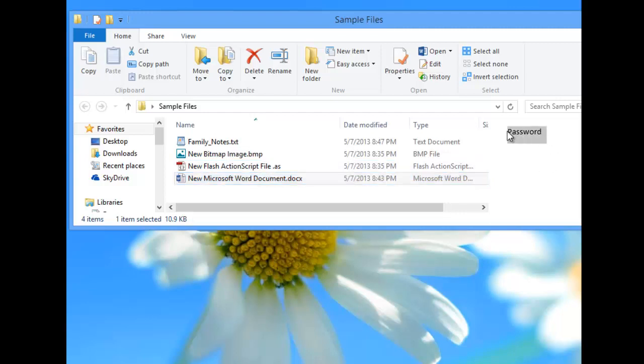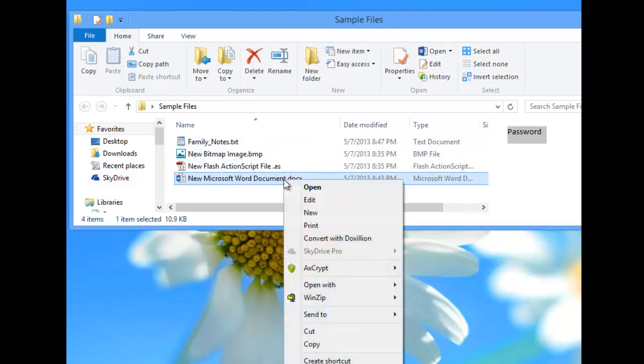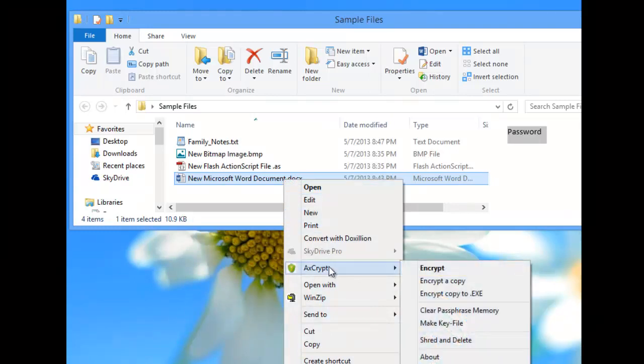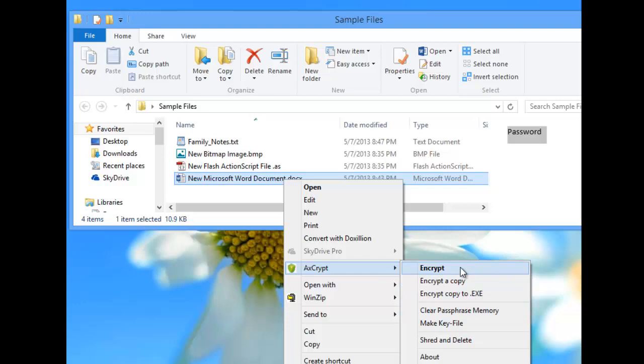Notice here the word password is in it. We're going to go to this file and we're going to encrypt it using the key file. So we're going to hit AxeCrypt and we're going to say Encrypt.